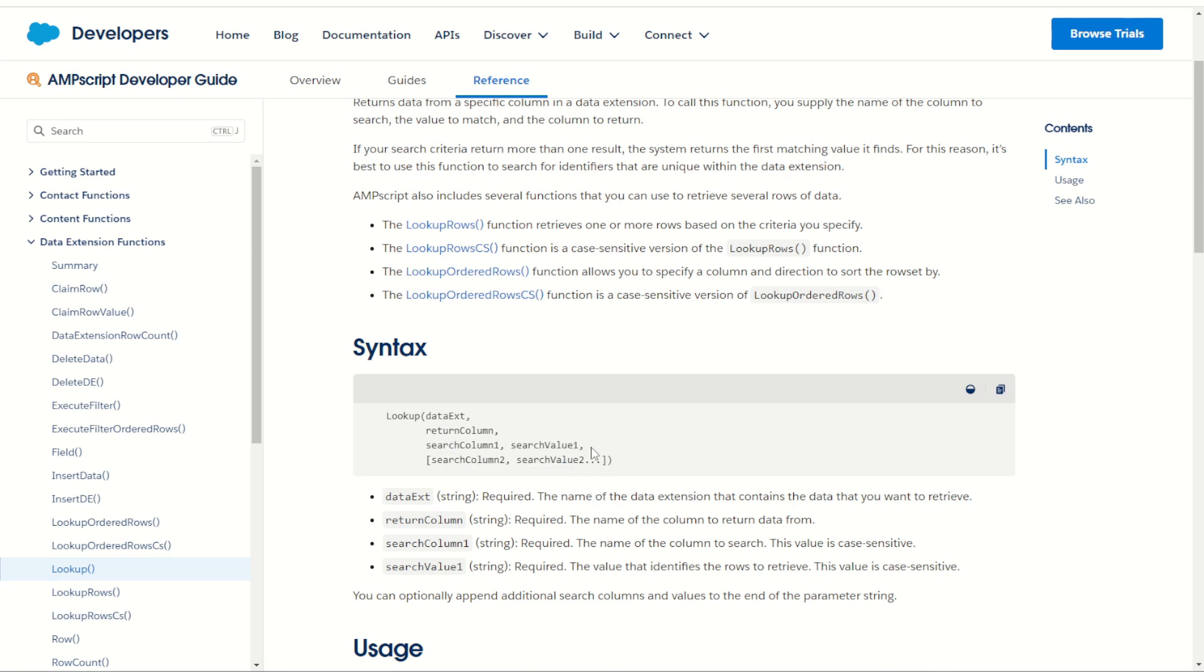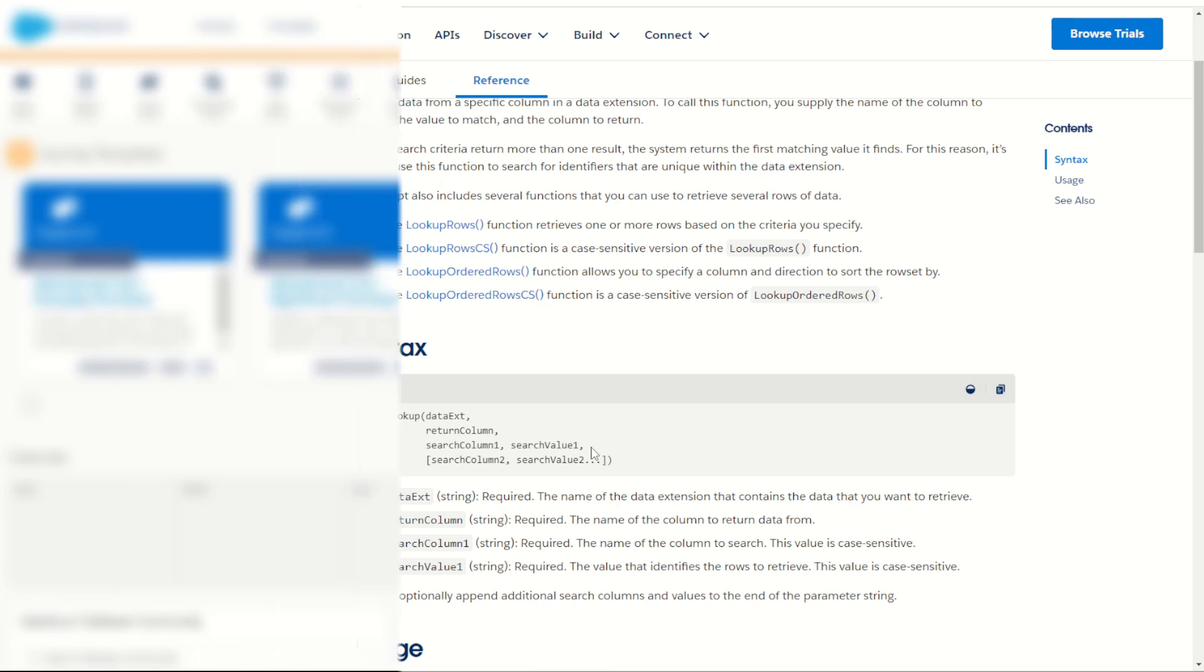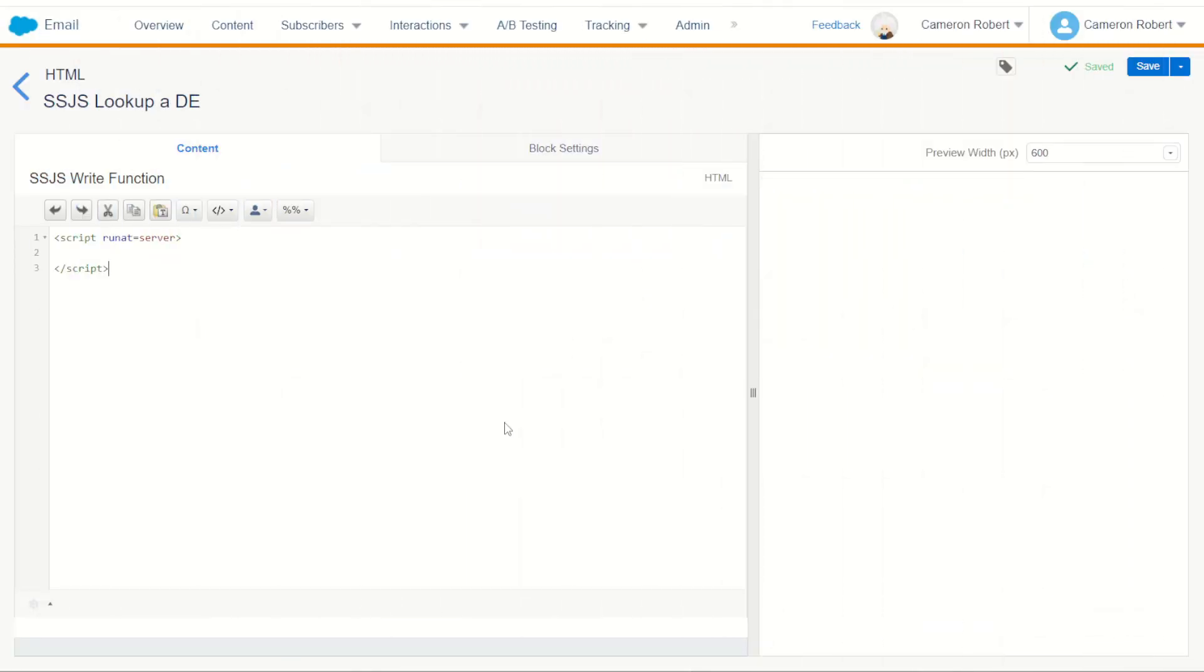So let's jump into Marketing Cloud and try and look up some values from a sample data extension. So jumping into Marketing Cloud and in Content Builder I've got my trusty testing content block which is connected to my cloud page so I can test my code quickly. I've got my script open and closing tags with the run at server to denote this as server-side JavaScript.